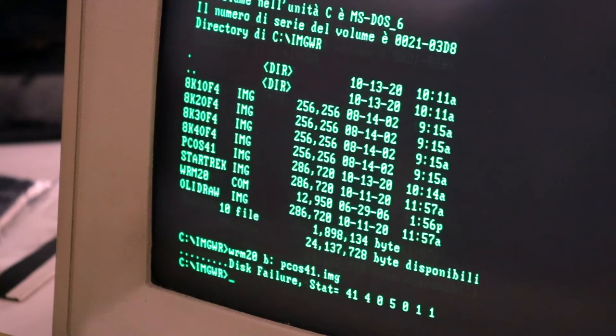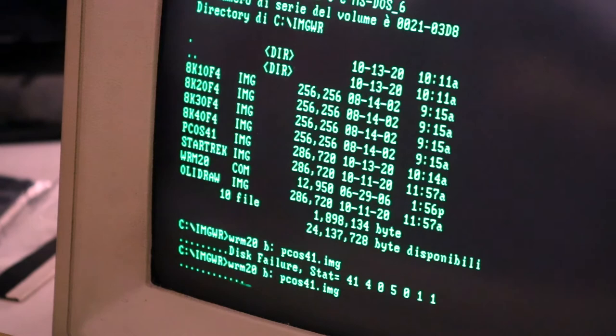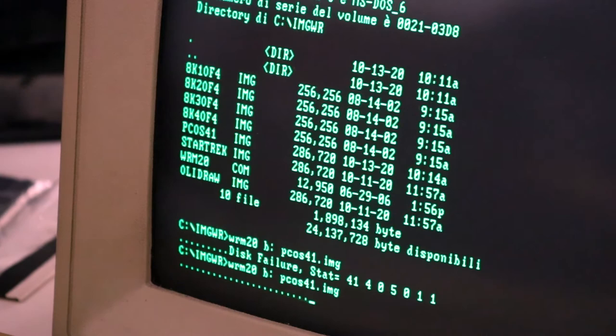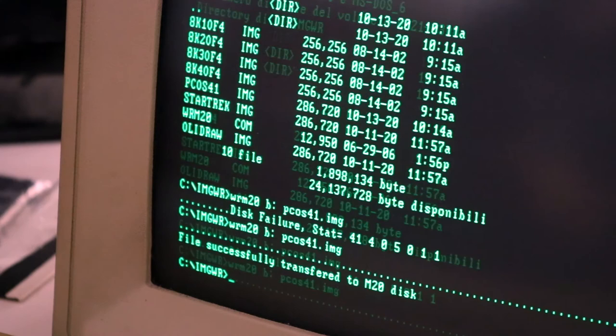So let's try another disk. Okay, so this disk is proceeding. Okay, file successfully transferred to M20 disk.